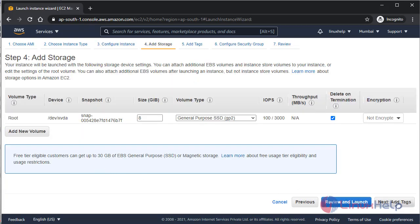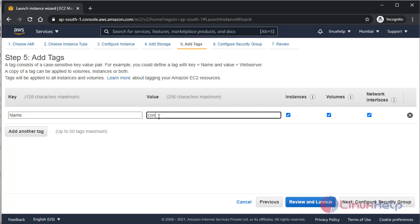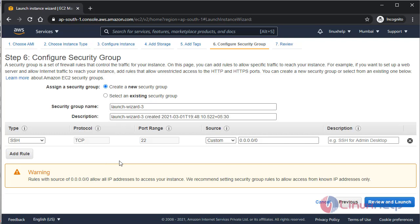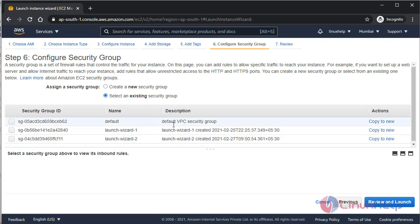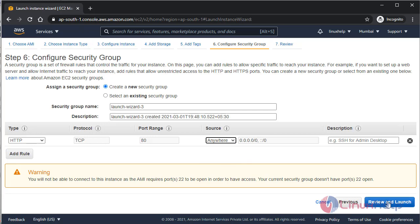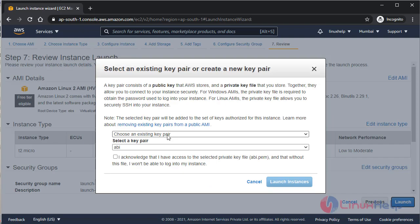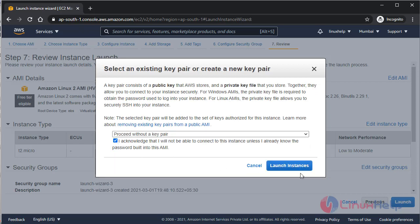Moving to the next step: adding storage with default settings, then adding a tag with a name for this instance. Configuring the security group with access to HTTP port 80 — I can use an existing security group or create a new one. I'm selecting HTTP and allowing all traffic. Reviewing the settings: HTTP, TCP port 80. I'm proceeding without a key pair and launching the instance.